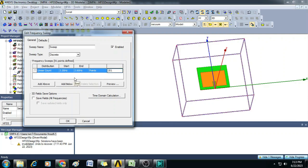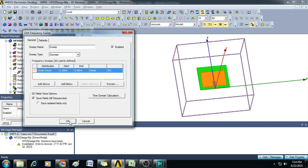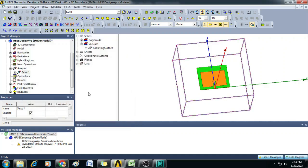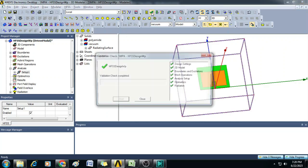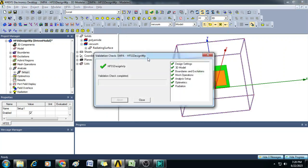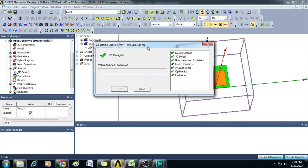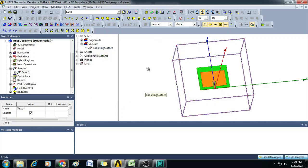After that, you select here 3D fields save options by clicking on Save Fields and click OK. Once the analysis setup is completed, we can click on this Validate button and confirm no errors in this particular design. So close this, then you can click on Analyze All to run this simulation.